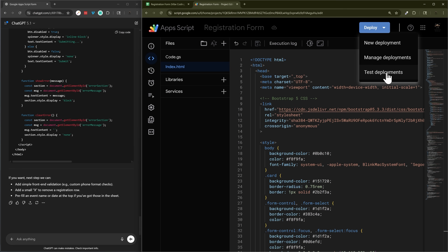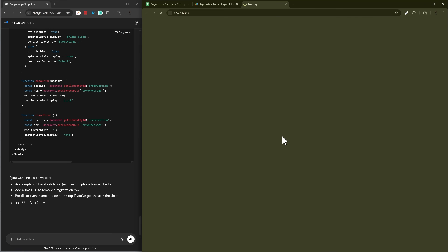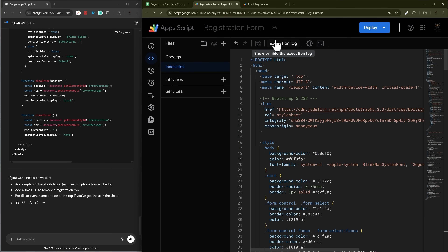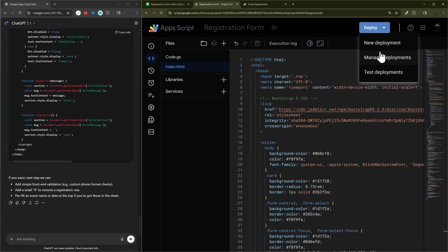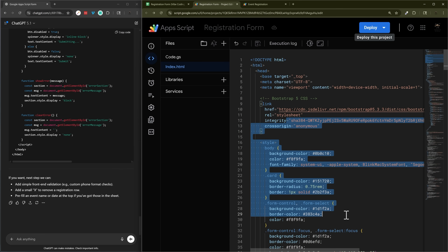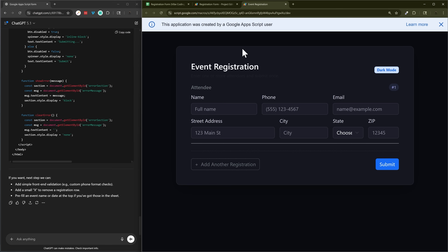We can also use test deployment. The difference is that the test link updates every time you save the code, whereas the live link only updates when you come back and do a new version. So if you made changes to the code, they only show up on the live link after you update deployment, but the test deployment refreshes immediately on save.